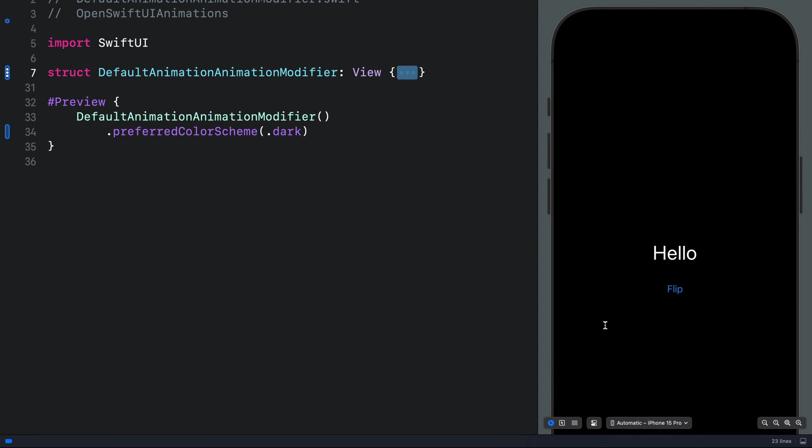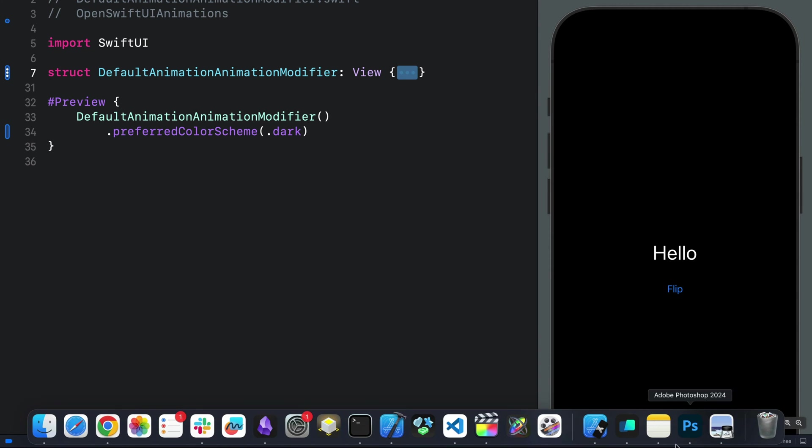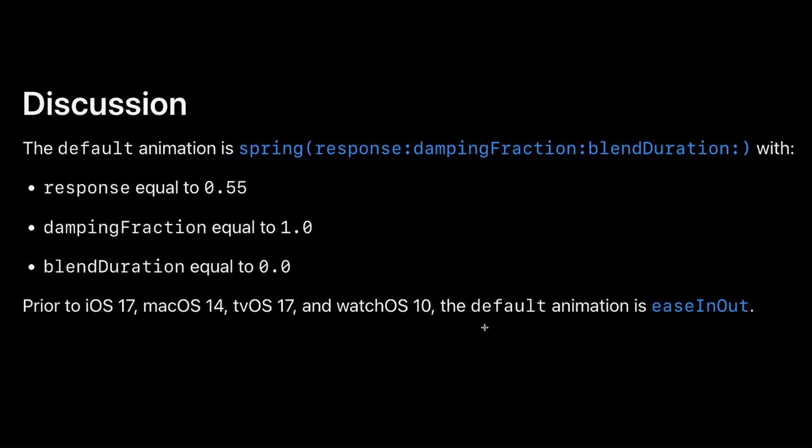If you want to get a default animation instance using the animation modifier, once you add the animation modifier to your view, you can specify the animation as default.